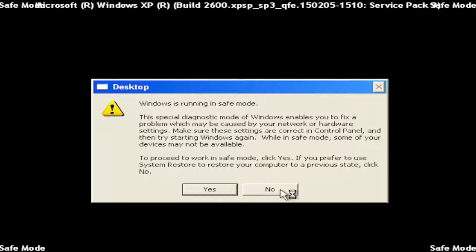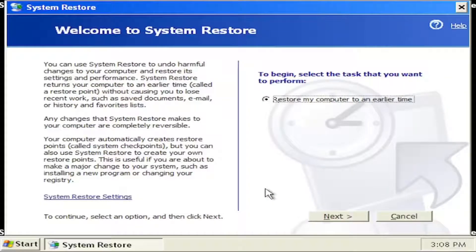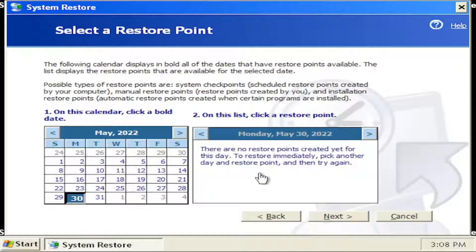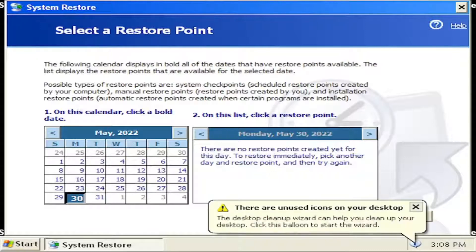First thing I recommend doing would be to select no if you receive this prompt and select next. If you have any restore points I'd recommend restoring them back here.